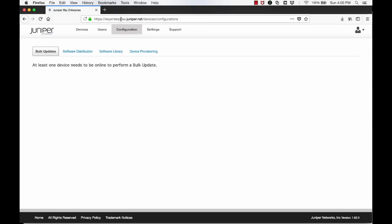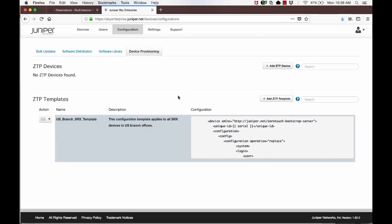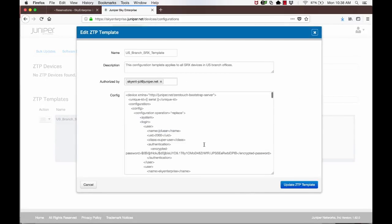Let us now look at the steps that should be performed by the Sky Enterprise Administrator for zero-touch provisioning of an SRX device. In most branch office deployments, a majority of the configuration is common. So we can use templates to define the configuration that gets pushed down to an SRX device in any branch office. Here, we have already defined a template that we will use for this deployment. Let us look at some of the details of the template.